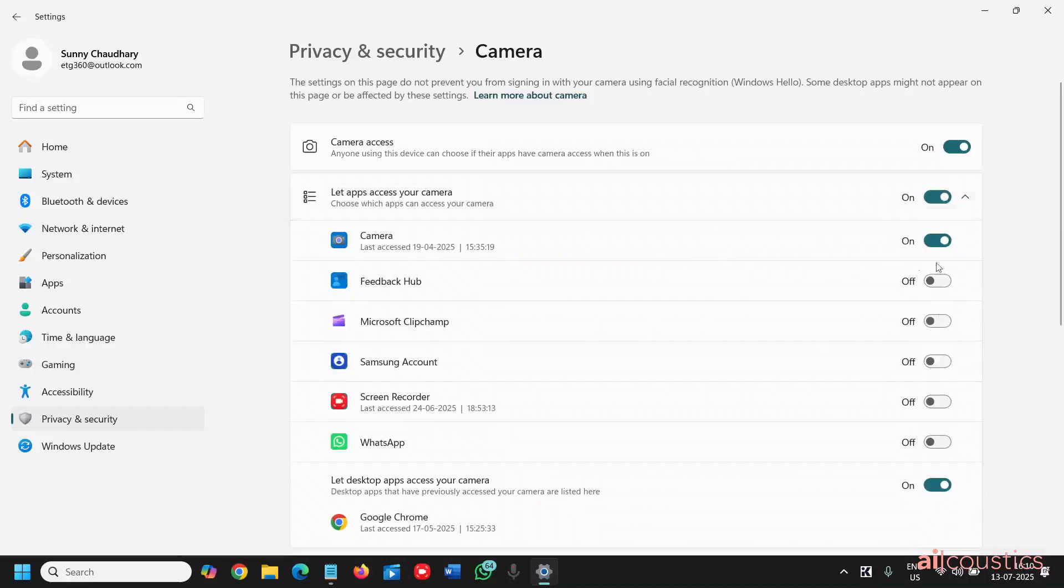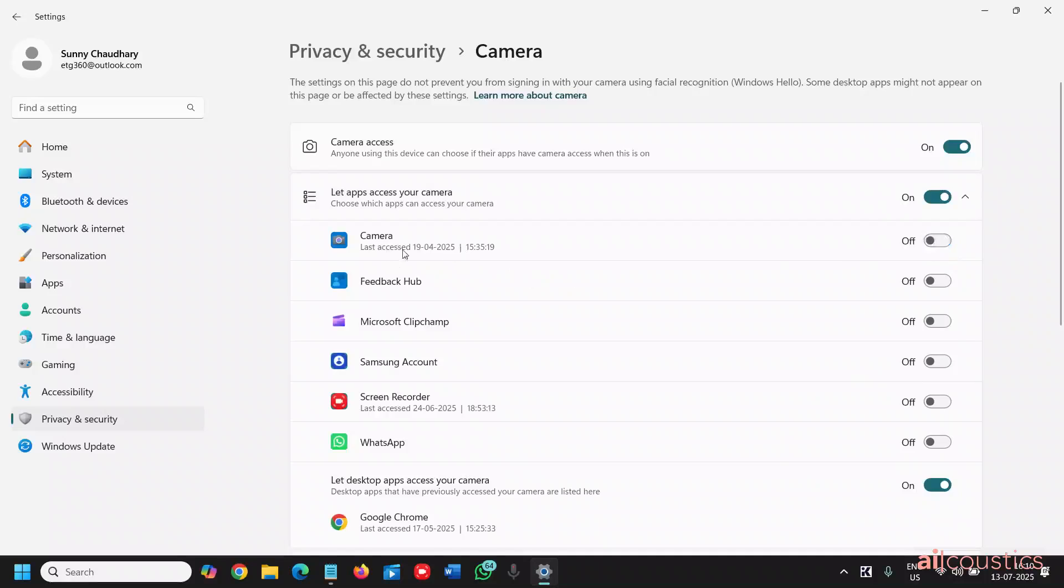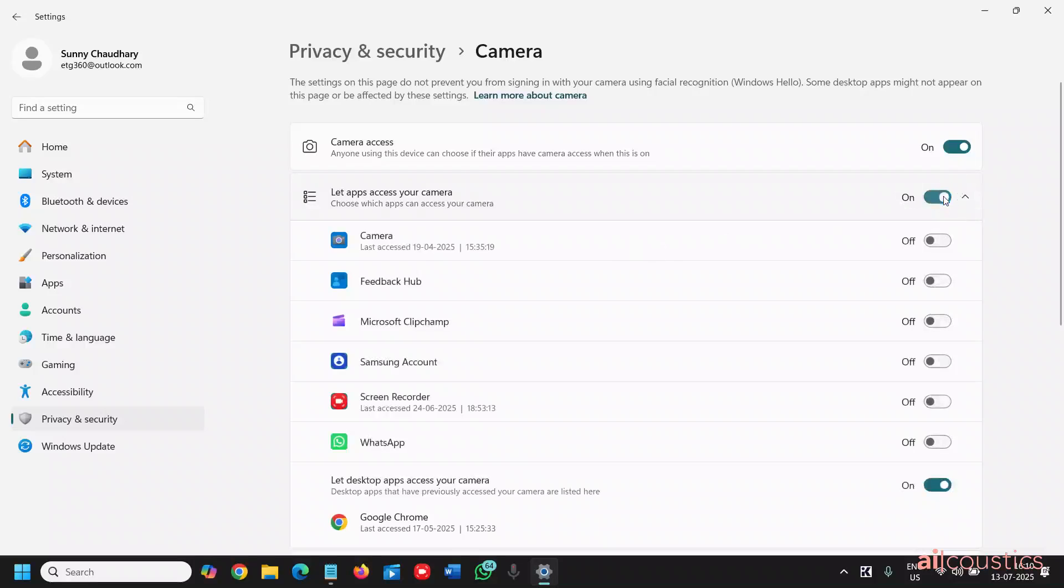If you're using WhatsApp for camera purposes, you can do that. Else you can simply turn off your camera if you do not use it. So it's always best to turn off the camera and you are good to go. Whenever you want to use it, you can turn it on from here.